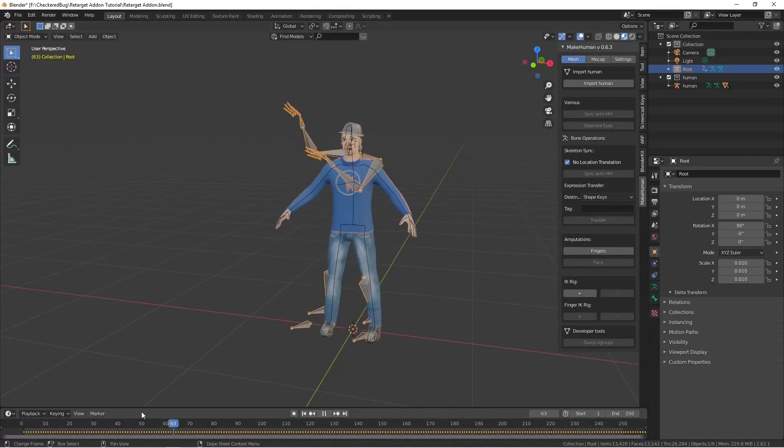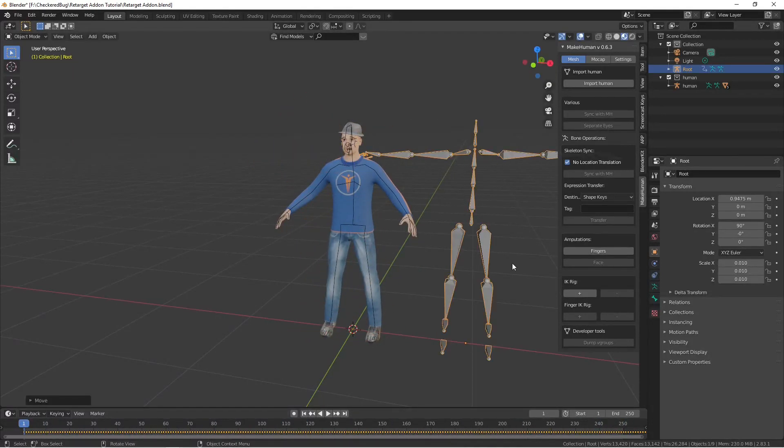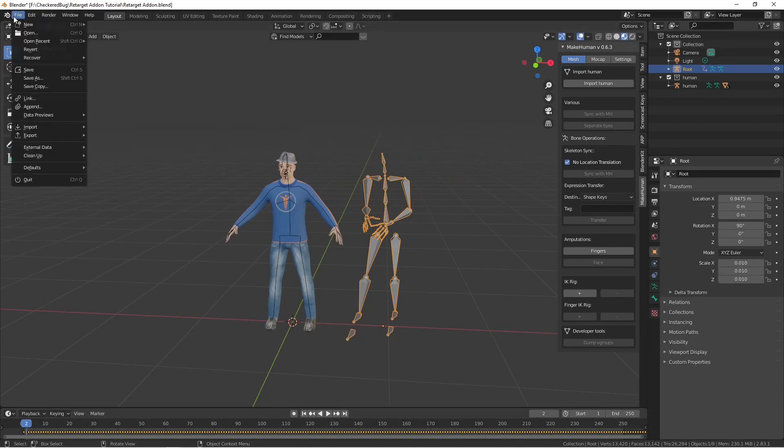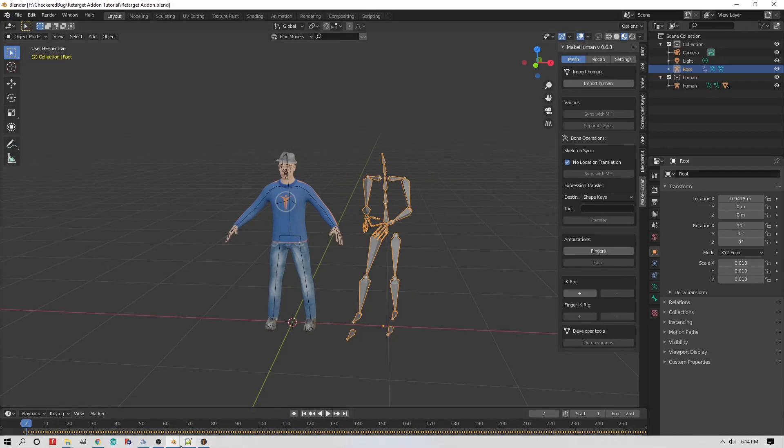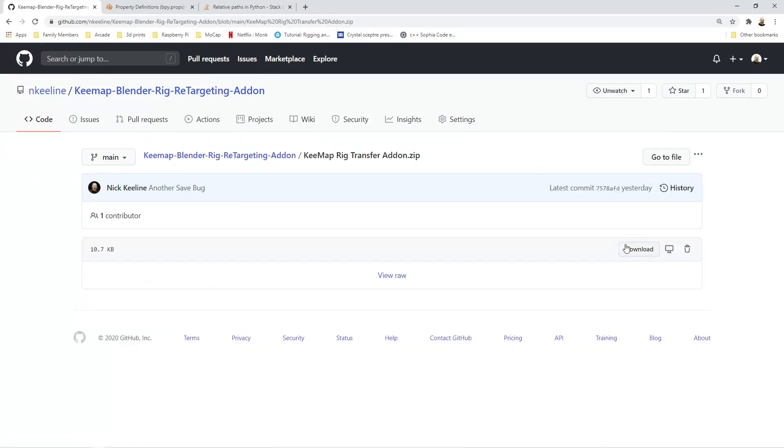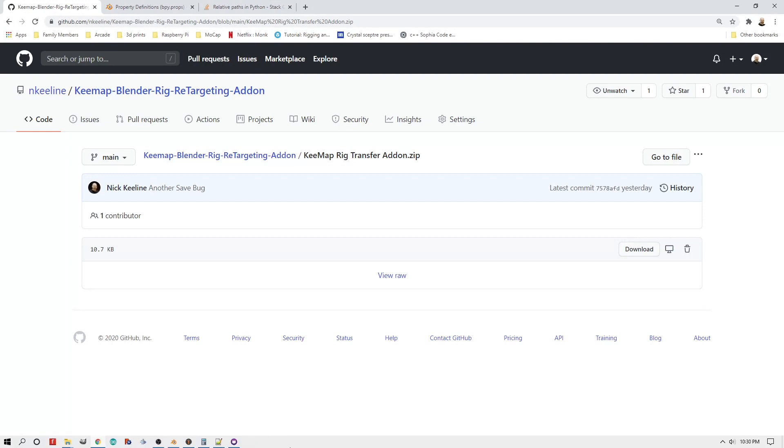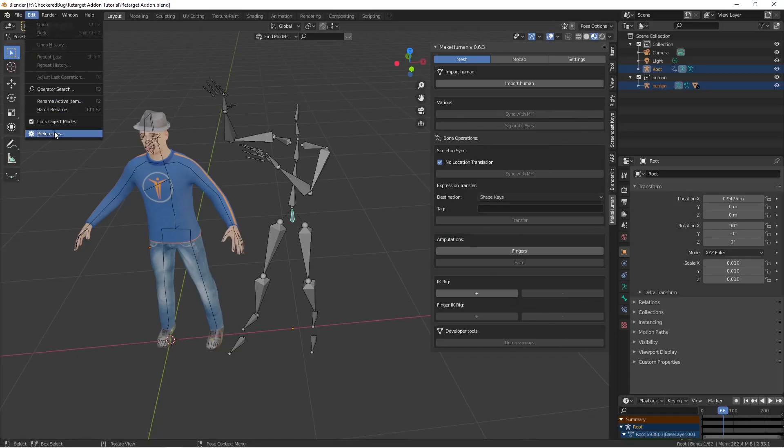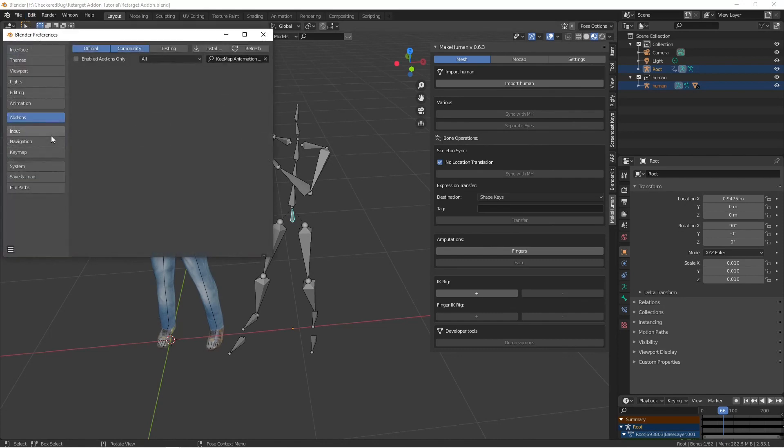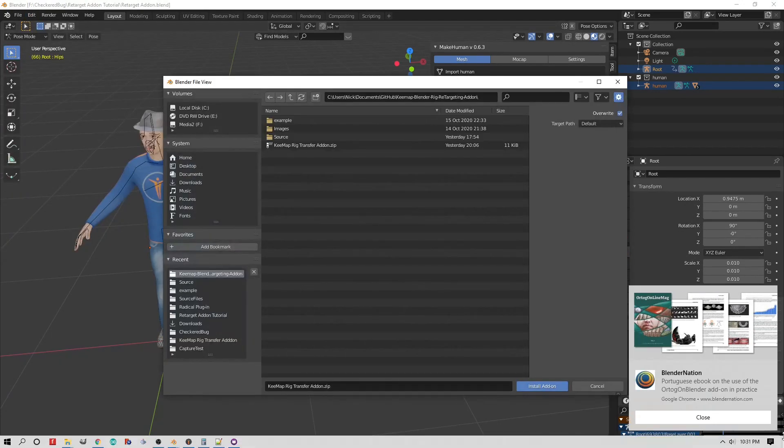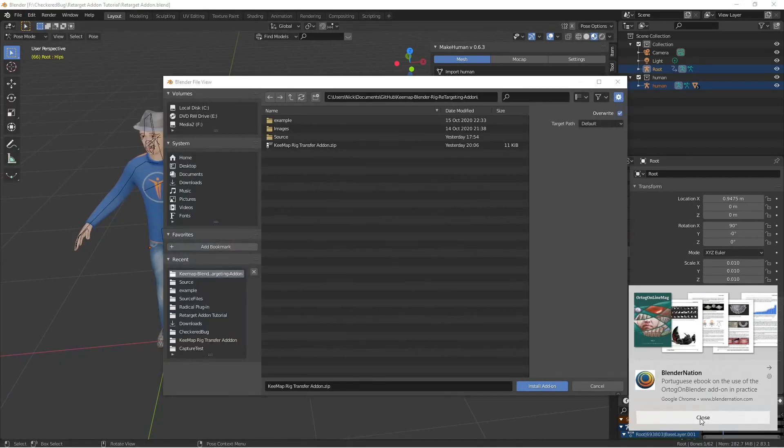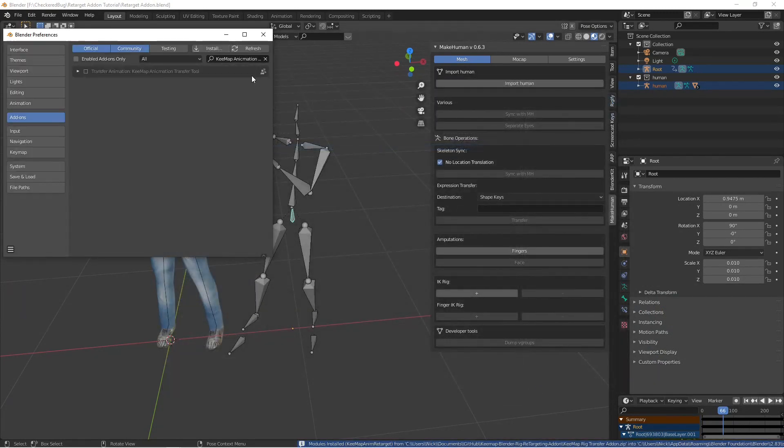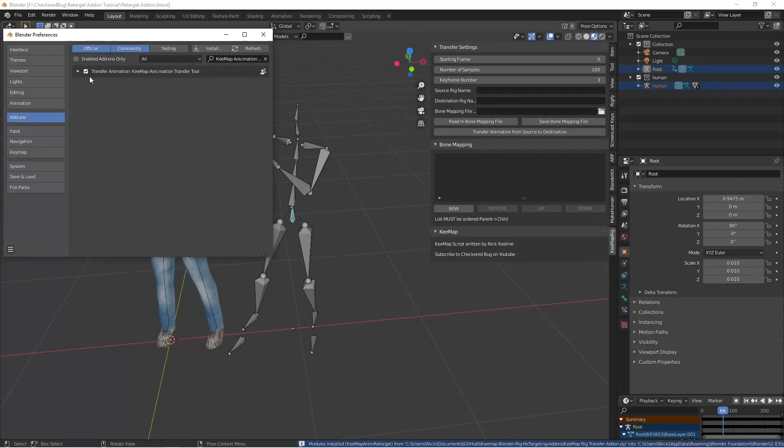Next, we're going to download the script that I wrote that will transfer the animation onto our MakeHuman character. So you go to the GitHub page and you click on the zip file to download. Then inside of Blender, you go to Edit, Preferences, click on the zip file and you say Install Add-on. When it shows on the list, you check the box to enable it and now you have a new add-on.